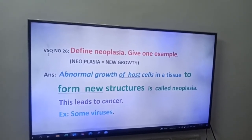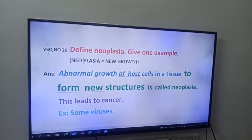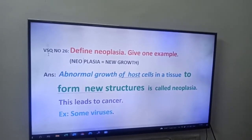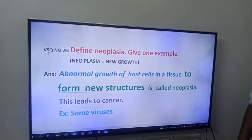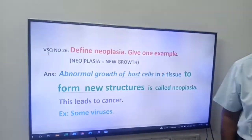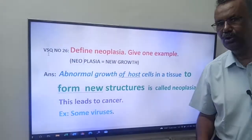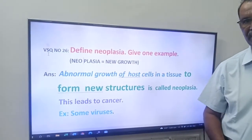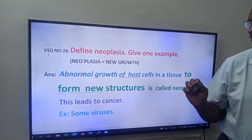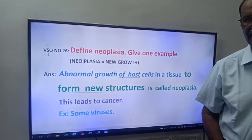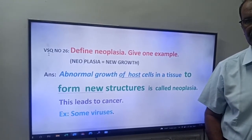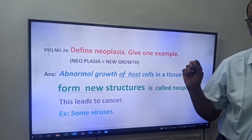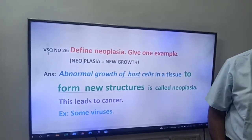Next question, that is question number 26: define neoplasia, give one example. Friends, this question is from unit 6. It is a new word — neoplasia, give one example.